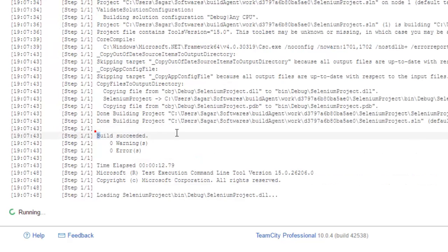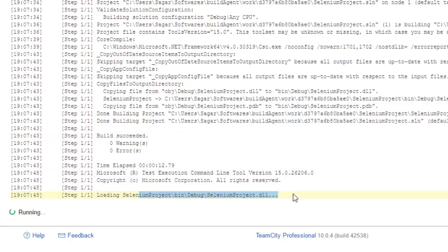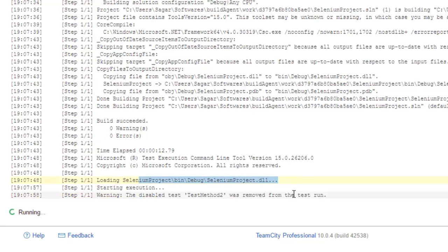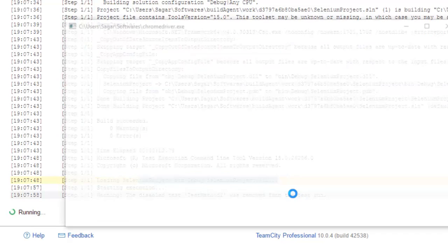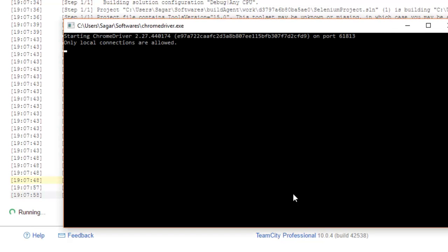You can see that the build is successful and it is trying to execute the test from this dll file. As you can see, the driver has started and the Chrome browser will also be launched. As you can see, the Chrome browser is also launched.